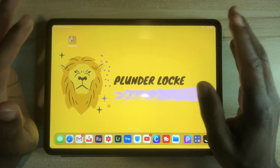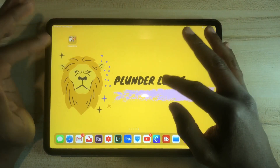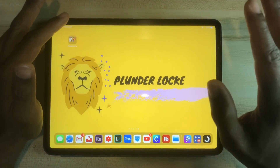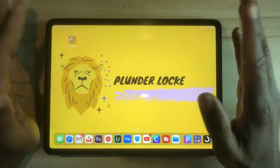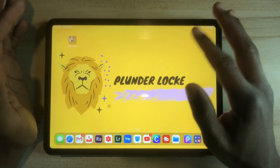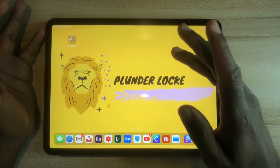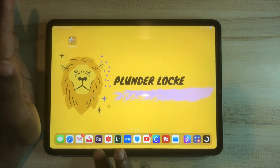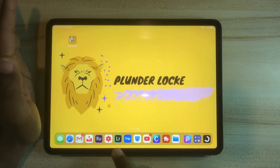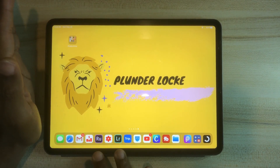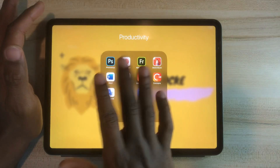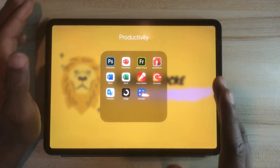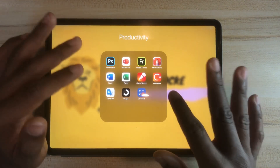I'll write the names of all the apps I listed in the description, so you can check them out. Everything is available in the App Store and most of them are free. Just so you know, I don't use Adobe Rush and Adobe Lightroom very much because you have to pay for those. Same with Photoshop and Fresco — I only use the free parts, not the full paid version.